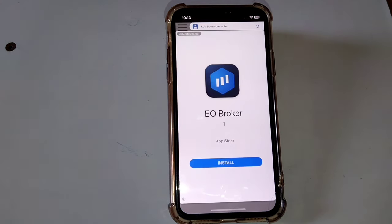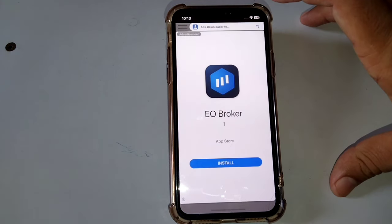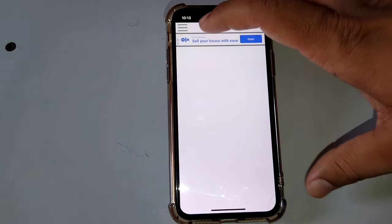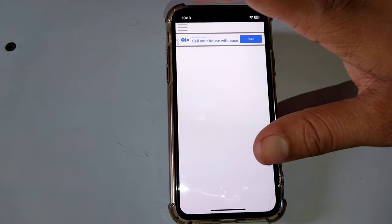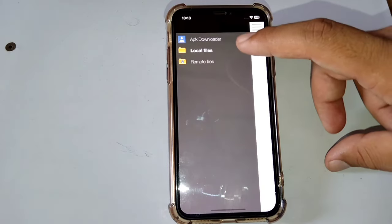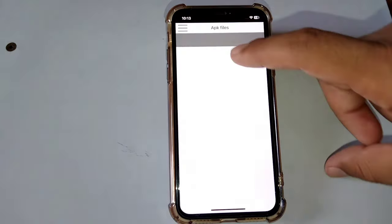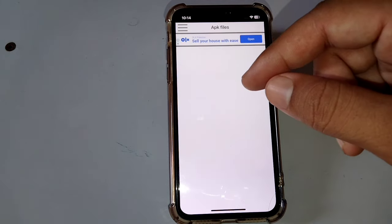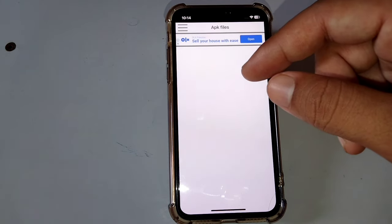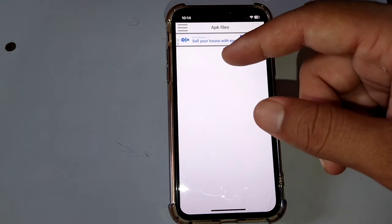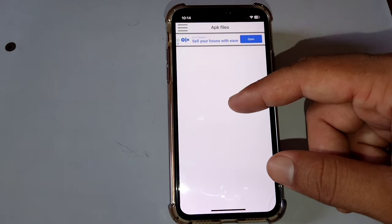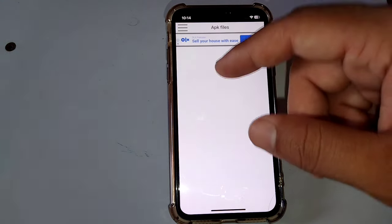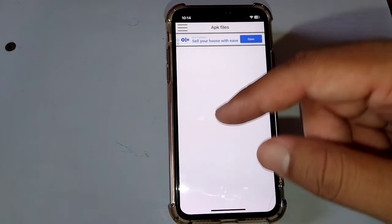Open APK Downloader again. Tap on the three lines, then tap on Local Files. The app which you have just downloaded from the APK files site will appear here, and you will be able to install that app on your device.